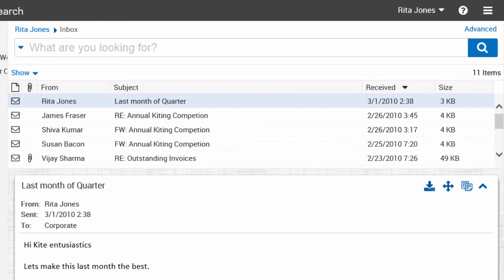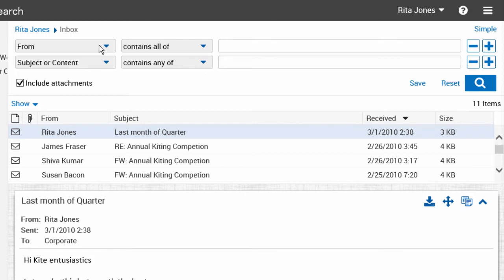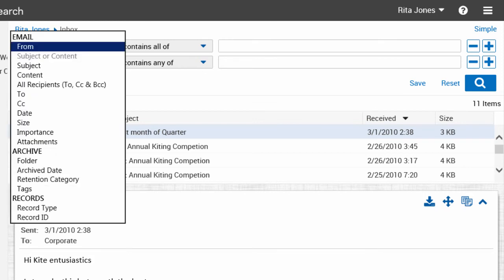Now let's switch to Advanced Search. You can build search queries without having to remember any syntax. You can add multiple search criteria to narrow the search results. All fields must match for an item to appear in the results. Click the drop down list to see the Advanced Search criteria. The search options vary with the type of archive or folder that you search.